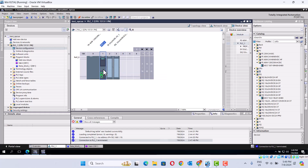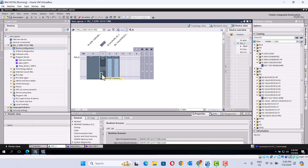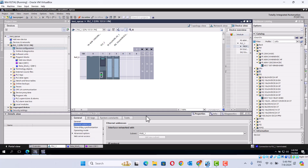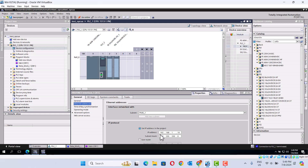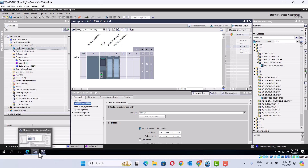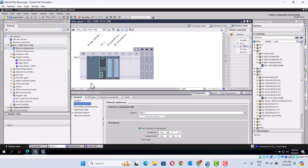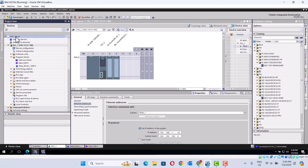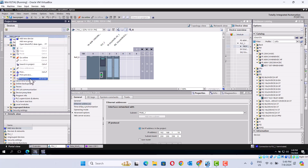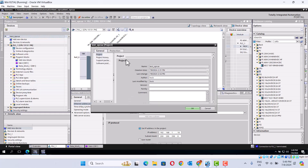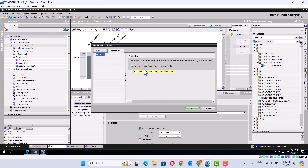CPU is here. We choose one — 192.168.1.10 — all the same. Appear the same advance. Then go to the OPC property. Protection — we mark 'support simulation during block'. Okay.